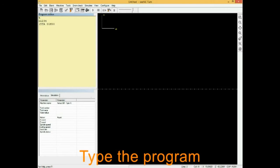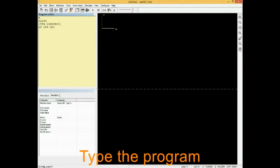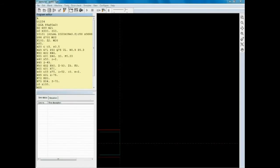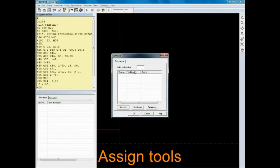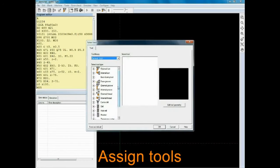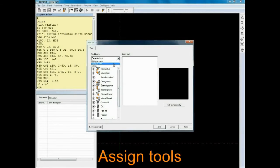The student first enters the program in the inbuilt editor. That is a text editor with typical editor features like copy, paste and replace. He then assigns tools corresponding to the tool numbers in the program. For example, T1 may be a 100 dia face mill, T2 may be a 10 dia drill and so on.